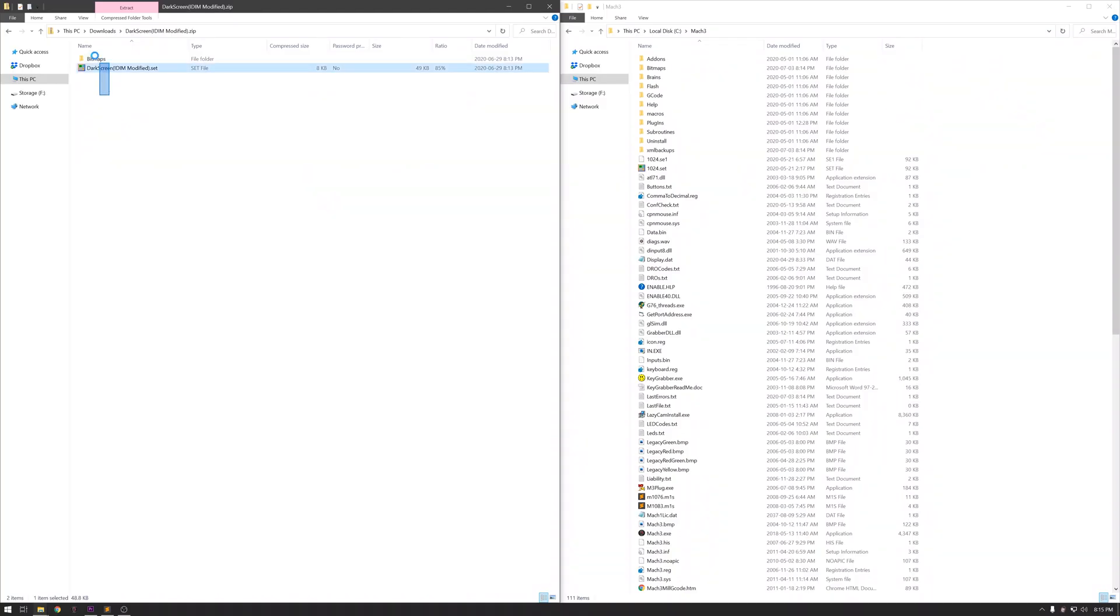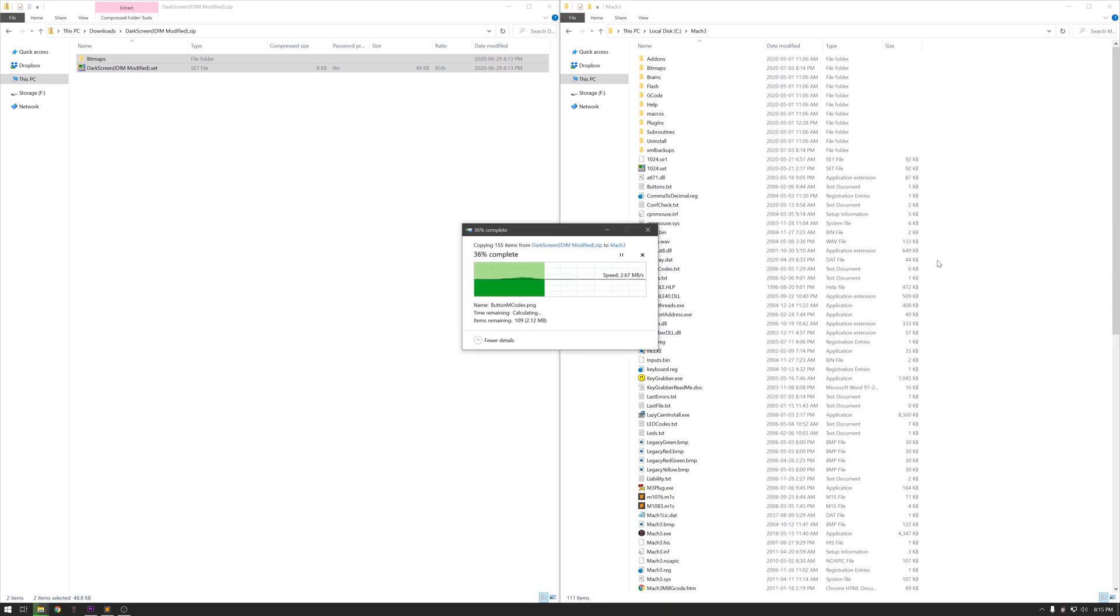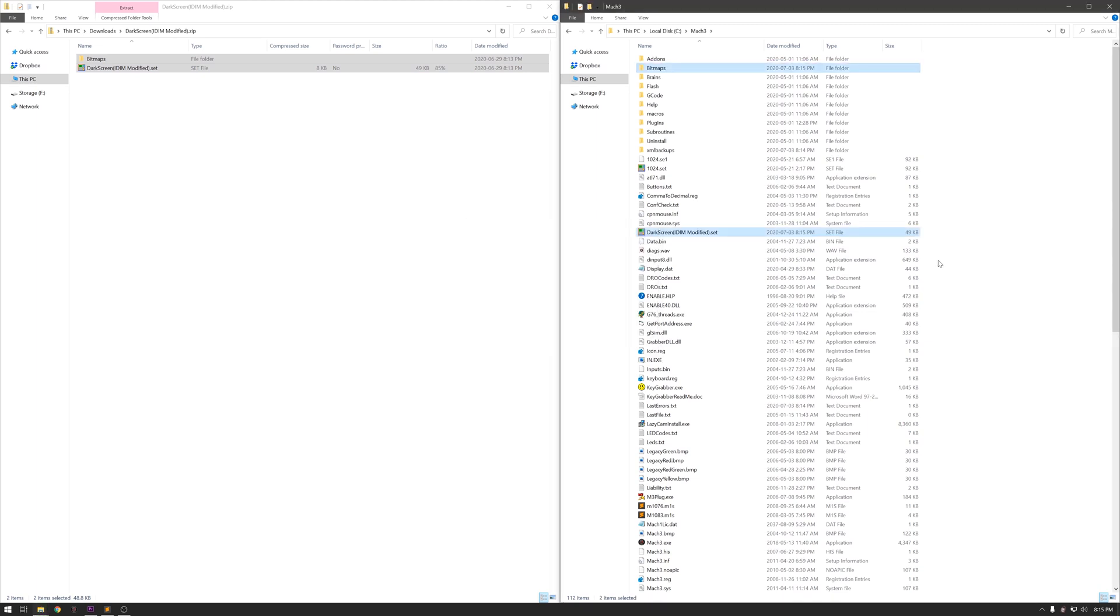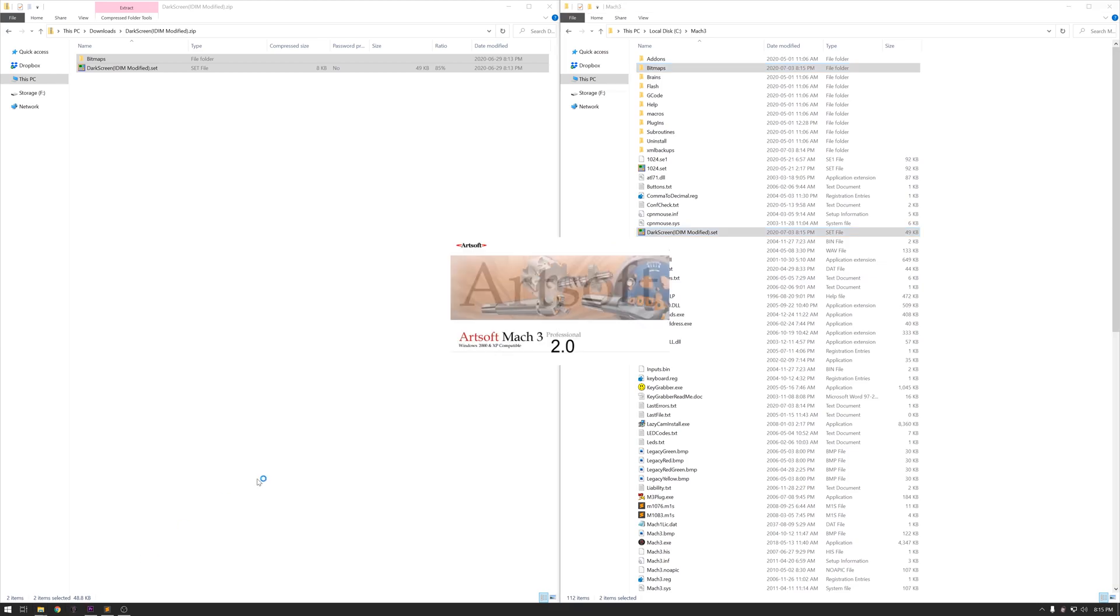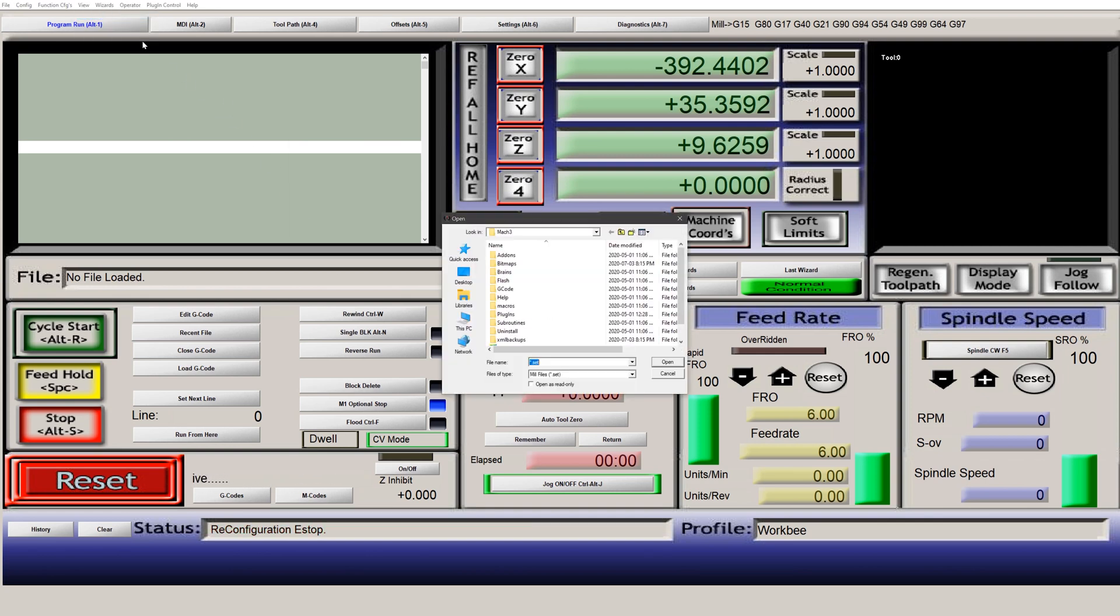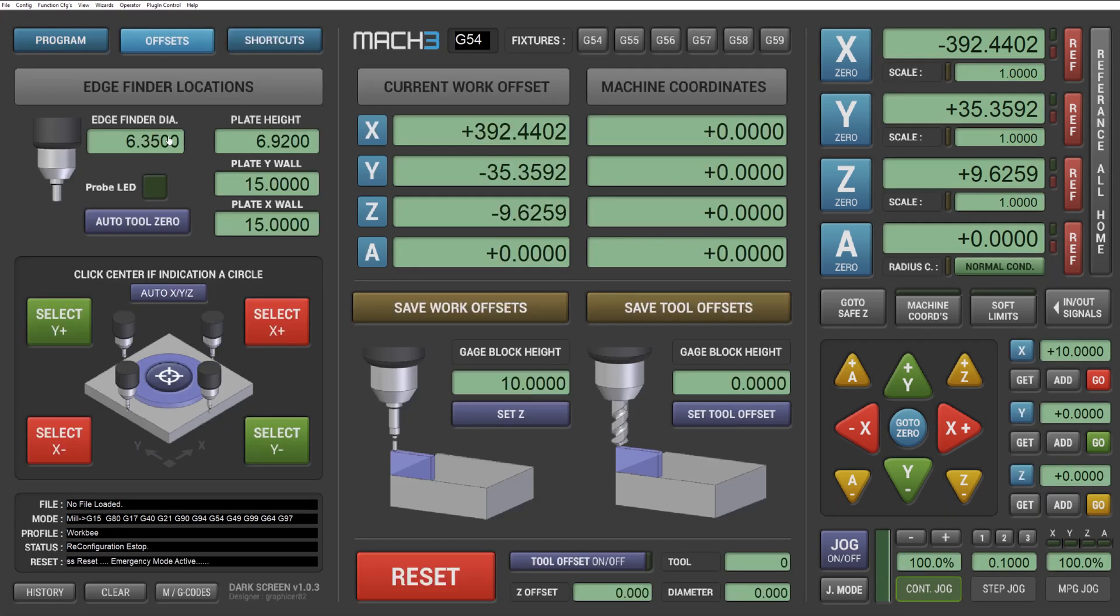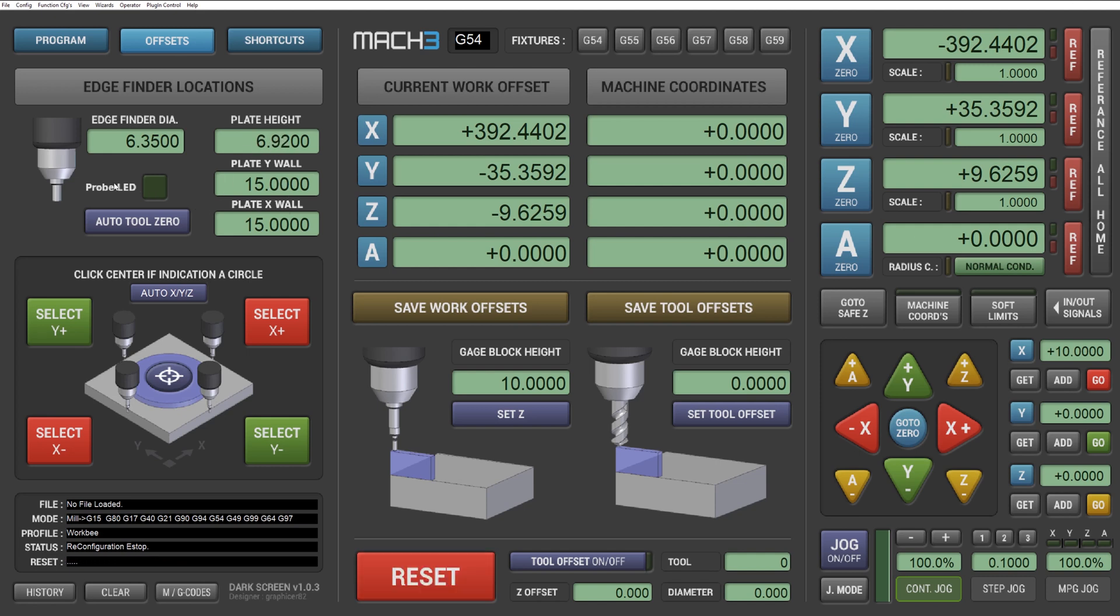First extract the contents of the zip file I've linked in the description to your MAC 3 directory. Now let's load MAC 3 and click on view, load screen set, find dark screen IDIM modified. Once we've got that loaded we can go to our offsets page. On our offsets page I've added a DRO for our plate Y wall and our plate X wall. I've also moved a couple of things around and I've added the auto XYZ button here for the full probing procedure.